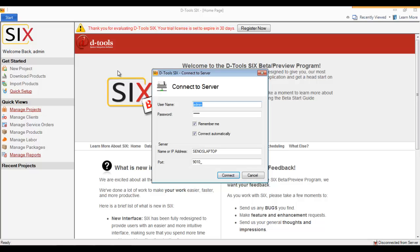you are disconnected from the SIX server. If you have any projects that are checked out to you, you could open them read-only just to view them. You will not be able to make any edits to projects or your catalog when you are disconnected. You'll notice when I disconnected that this Connect to Server form immediately popped up, prompting